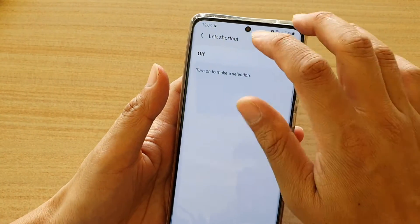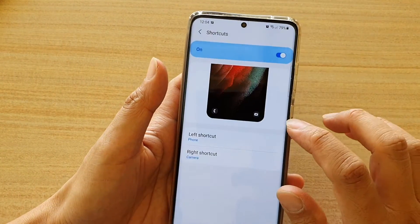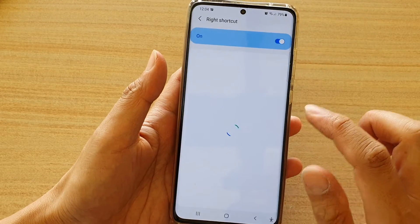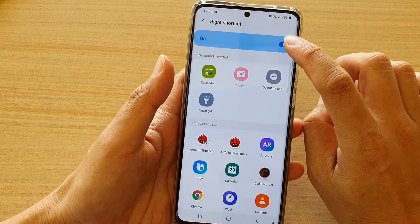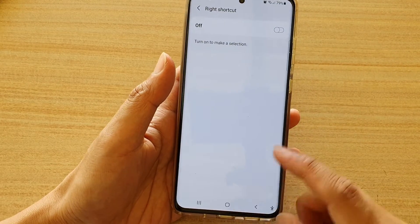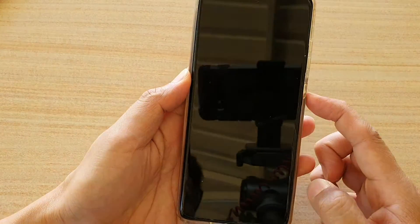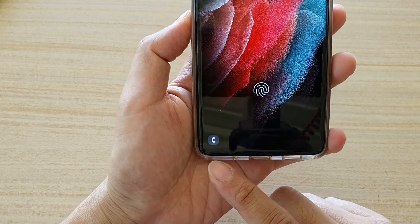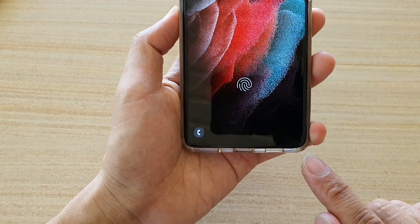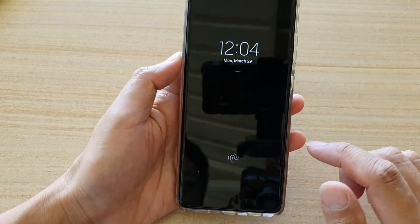So if I go back in here and turn it back on, and if I go to my right shortcut and tap on the switch, that will get turned off. And if I go into my lock screen now, this time my left shortcut is turned on, but the right shortcut on the lock screen is switched off.